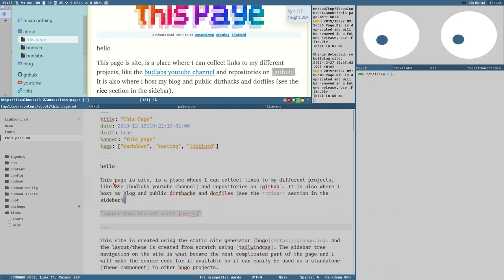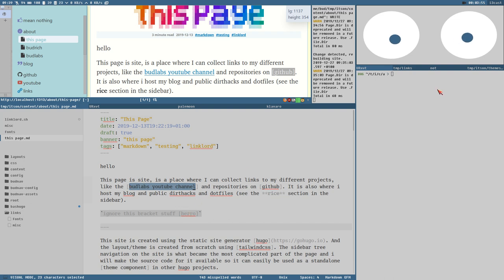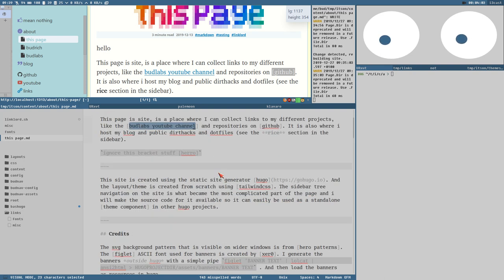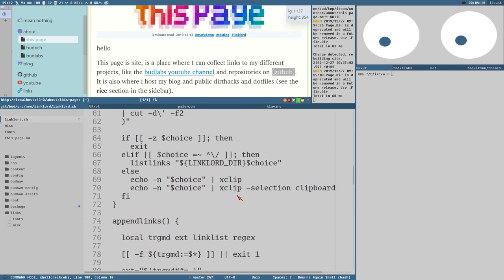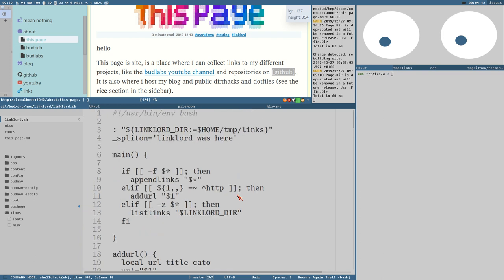I thought maybe I could write a script that would parse a markdown document, find everything written in square brackets, compare that against some kind of database or list, and automatically add all the URLs as references at the bottom of the file. So I started writing this script — 'link lord' is the name, don't ask why because I don't really know.